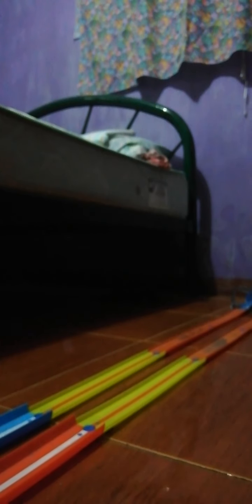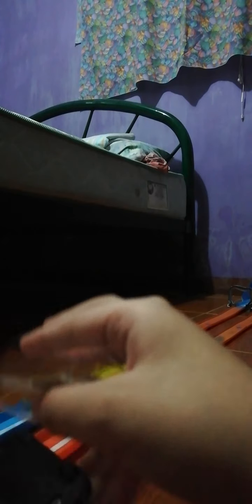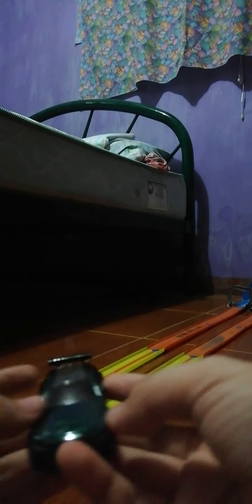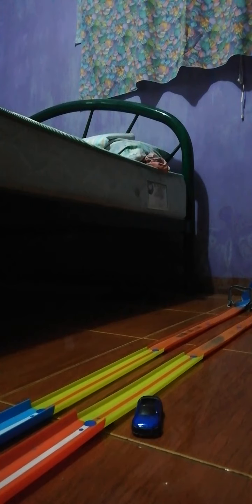Alright, next up is Jaguar XE Project 8. Oh wow, look at this. What color. It's like the Jaguar Project 7.